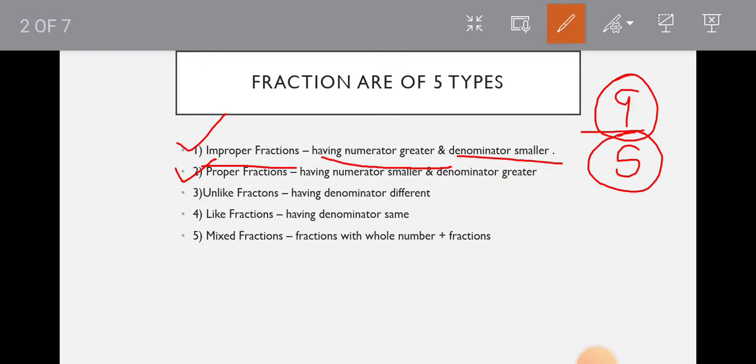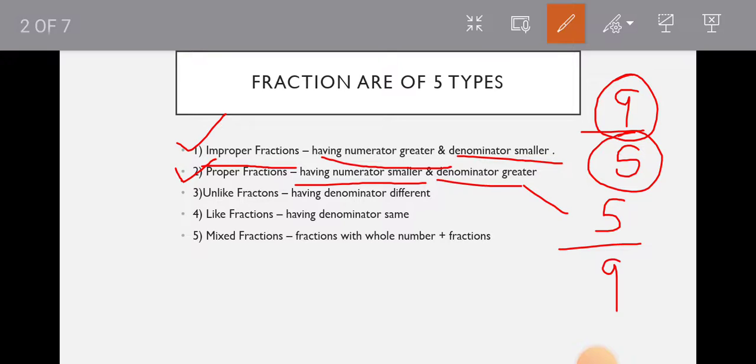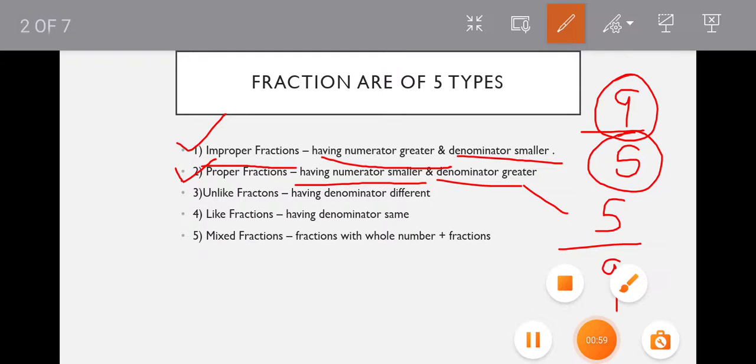Now proper fraction. Proper fractions have numerator smaller and denominator greater. For example, numerator is smaller - 5 upon 9. The numerator is smaller than the denominator. So let's come to the next part.